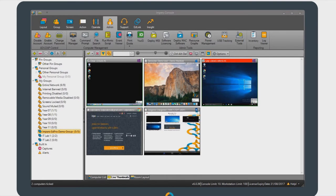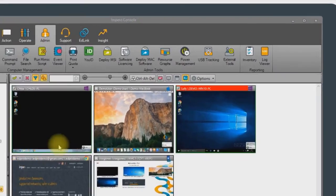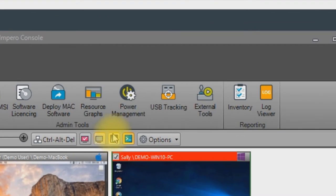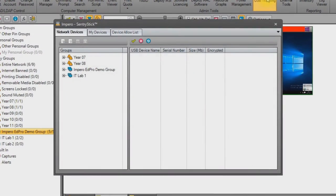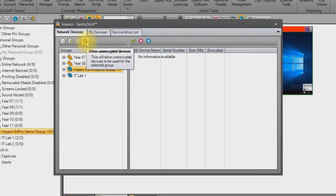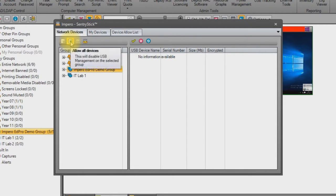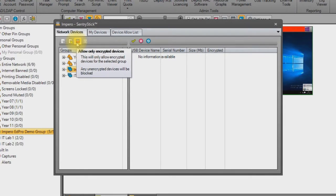To demonstrate this, we will use USB tracking as an example. We start by selecting the demo group before clicking onto USB tracking in the admin tab. We then need to select the group of devices we want to look at. As you can see here, this is allowing all unencrypted USB devices and it is allowing all unknown devices as well. By selecting this option, I am now only allowing encrypted devices to be connected to those devices in the network.